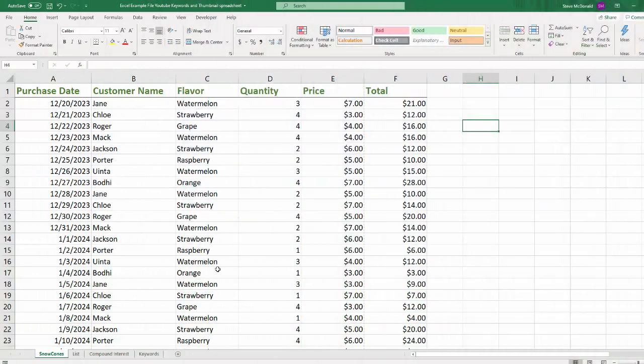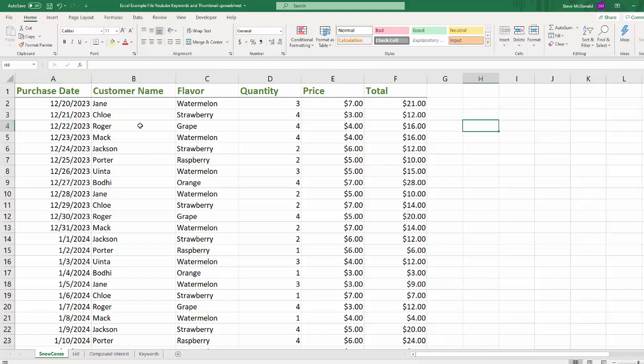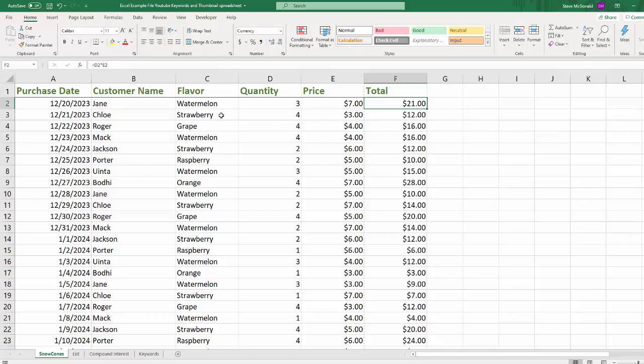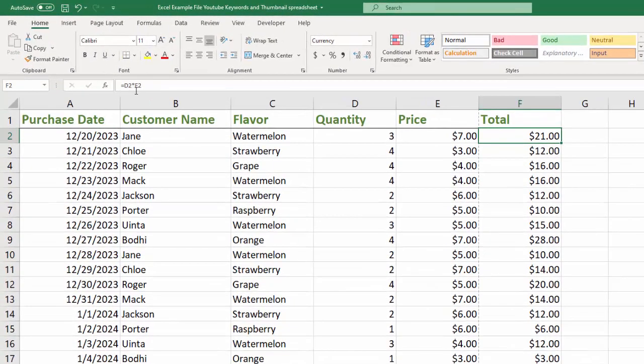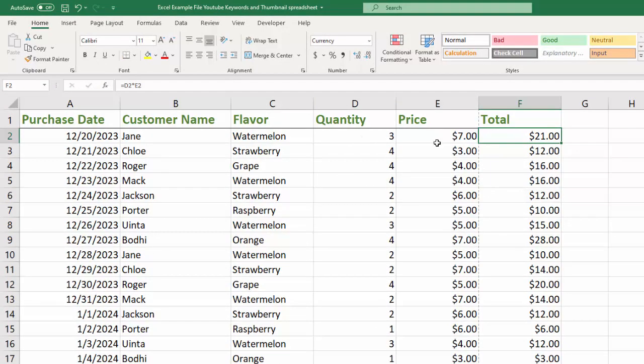So in this example, this is our snow cone purchase order list. We have the date, the customer name, flavor, and you've probably seen those before, but I've now added in quantity, in other words, how many snow cones they purchased, the price, and the total. And this isn't anything fancy or perfect, it's just an example so that I can show you a few things. And if you'll notice here, first you'll notice that in this column, in these cells, we have a formula and it's just D2 times E2. So it's the quantity column times the price for the total.